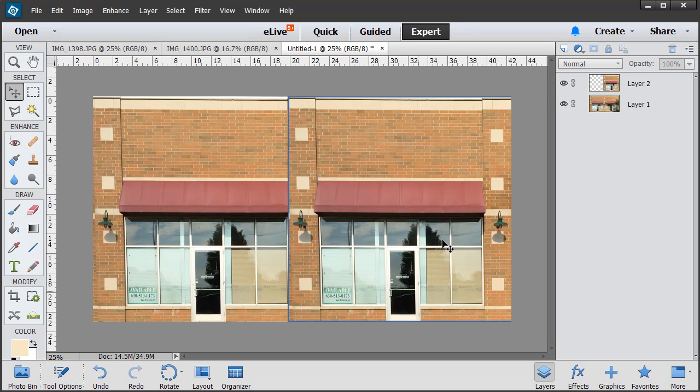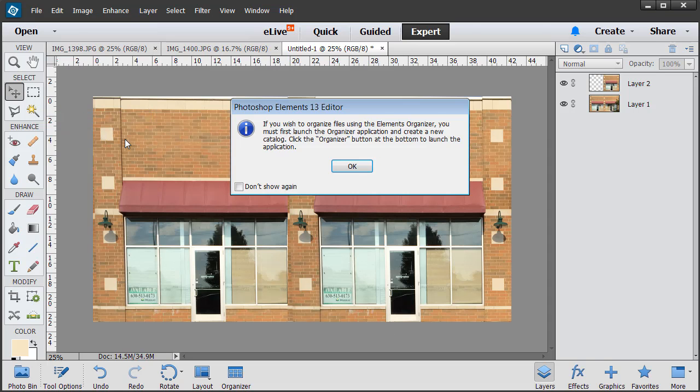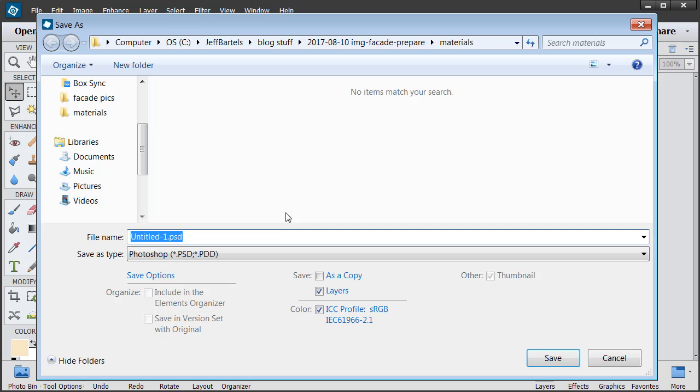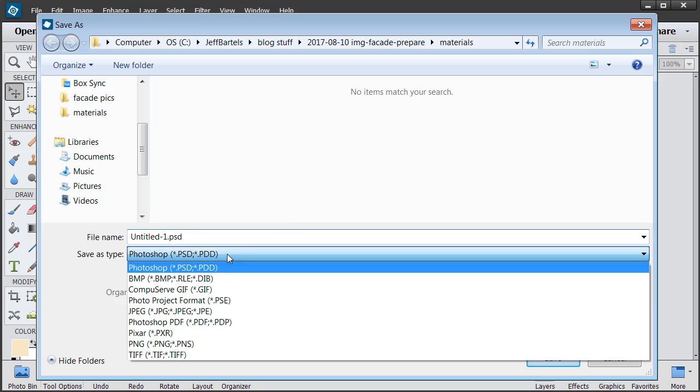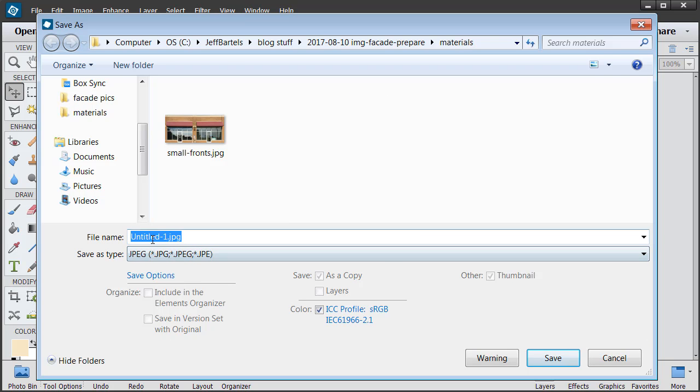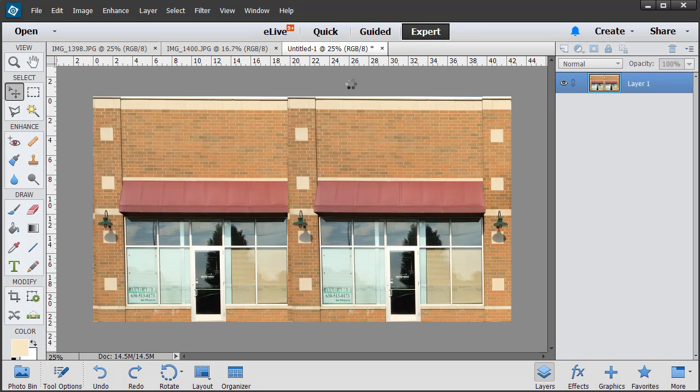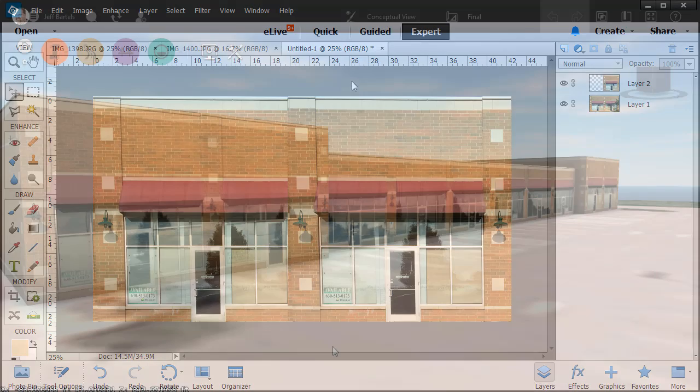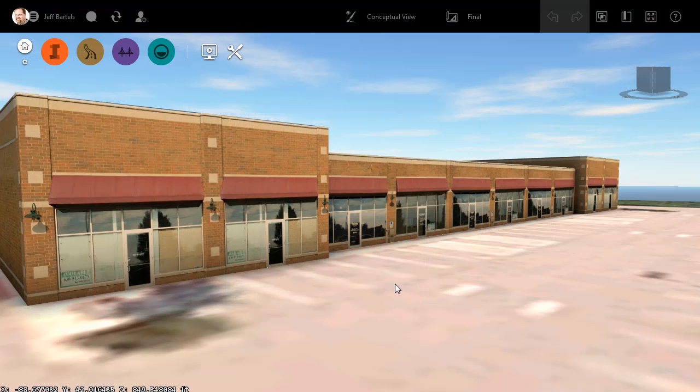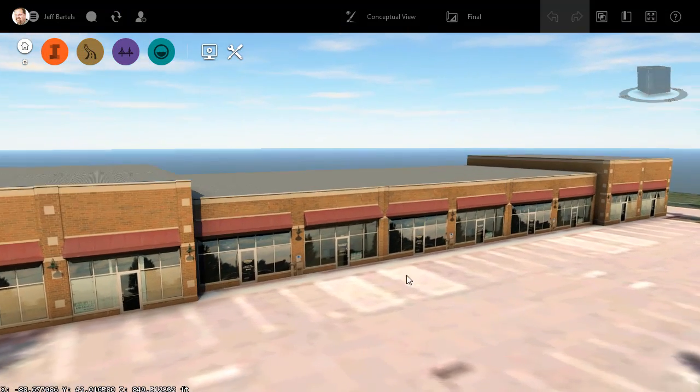Let's say that this image represents our large storefront. We'll go to File, Save As. I'm going to save it in the same directory as a JPEG, and we'll call it LargeFronts. At this point, I would repeat these same techniques to complete the remaining textures. I could then jump over to InfraWorks and apply the textures to my building model.